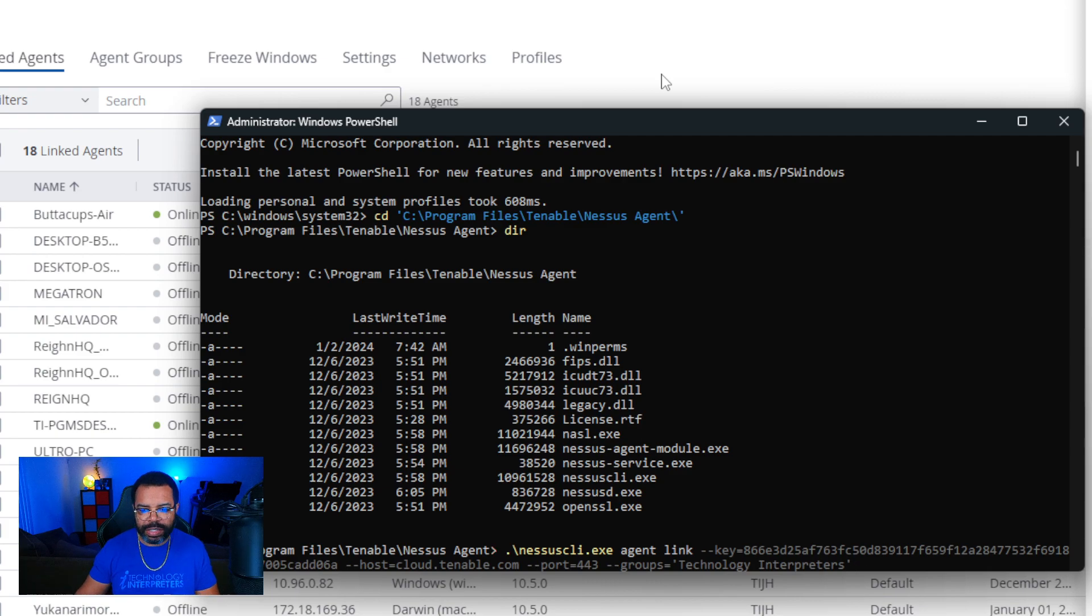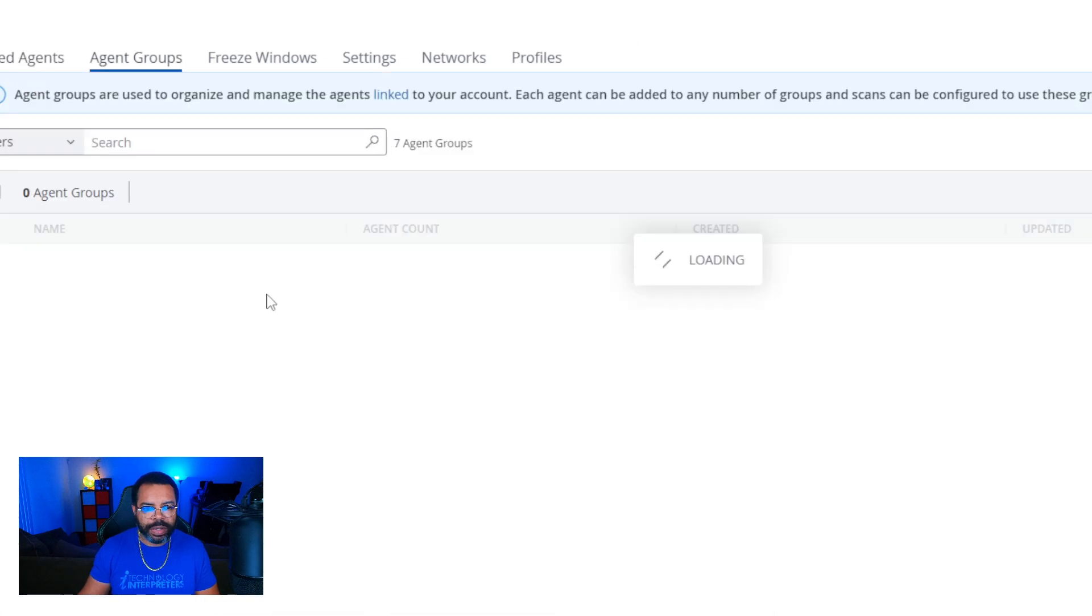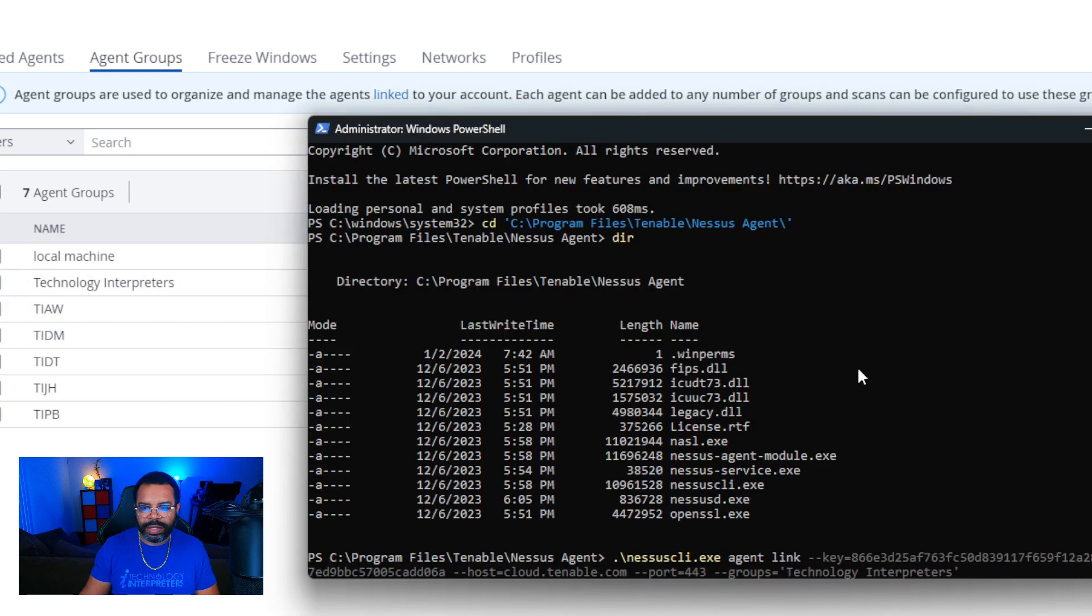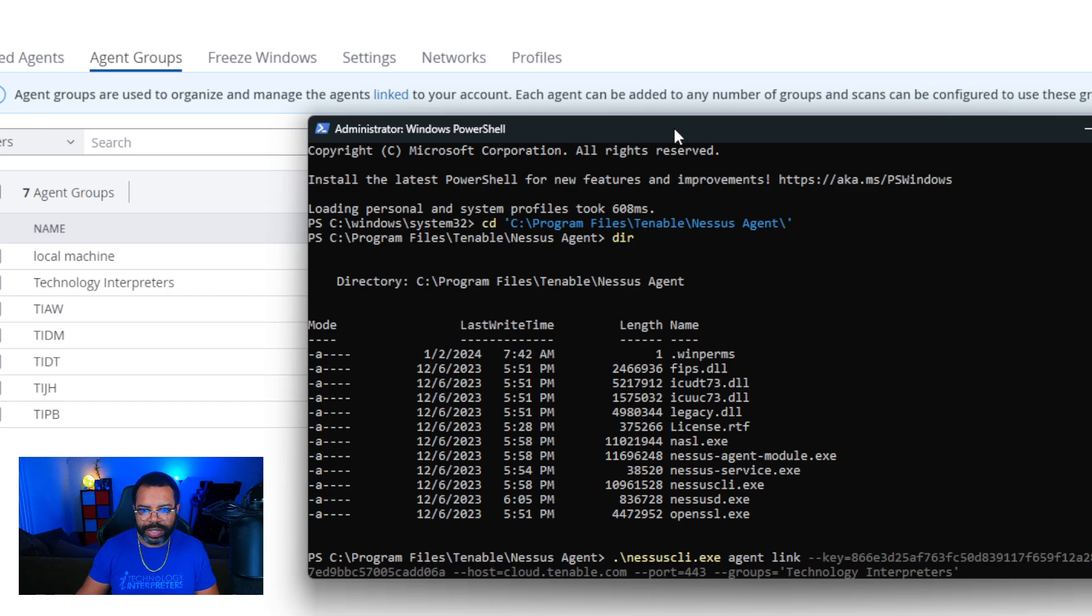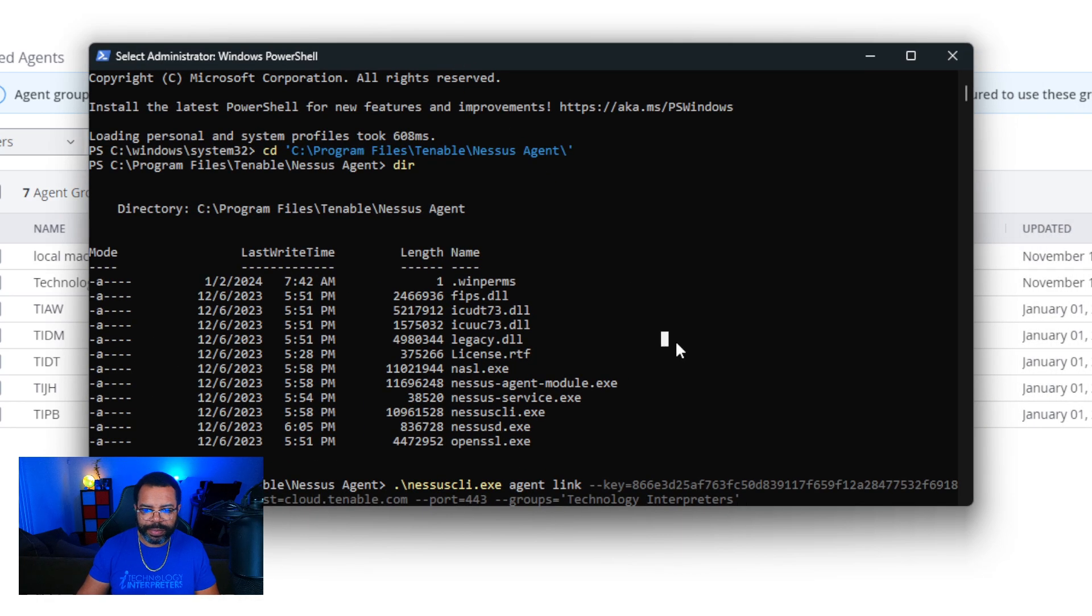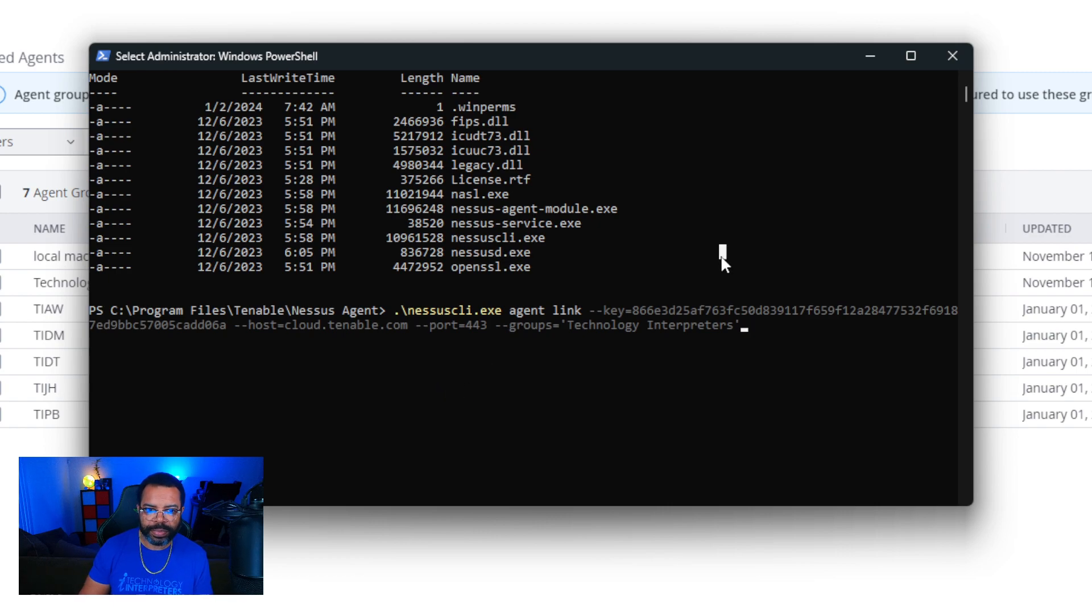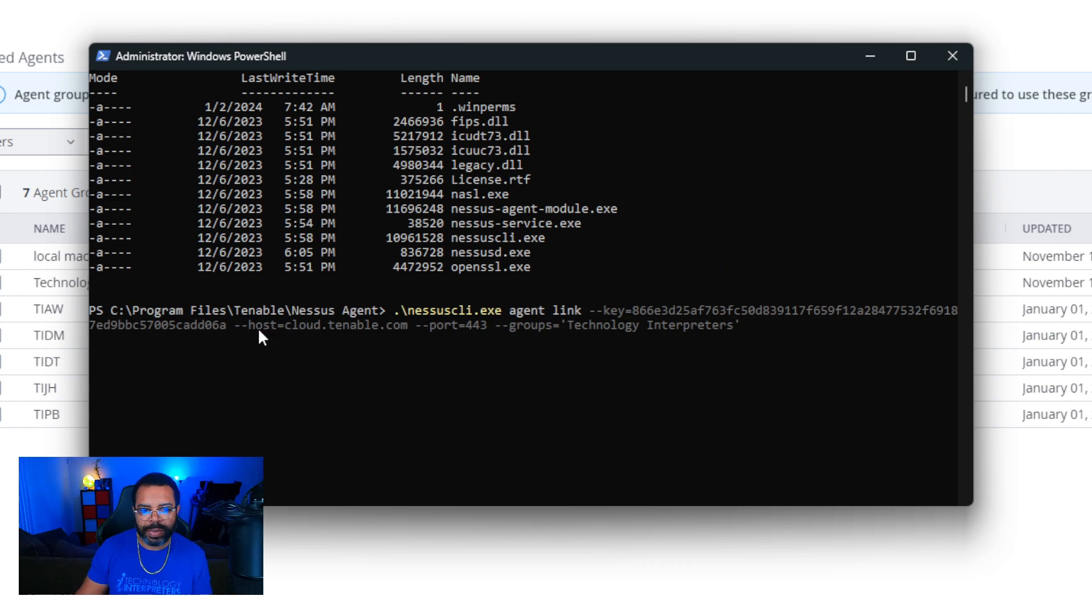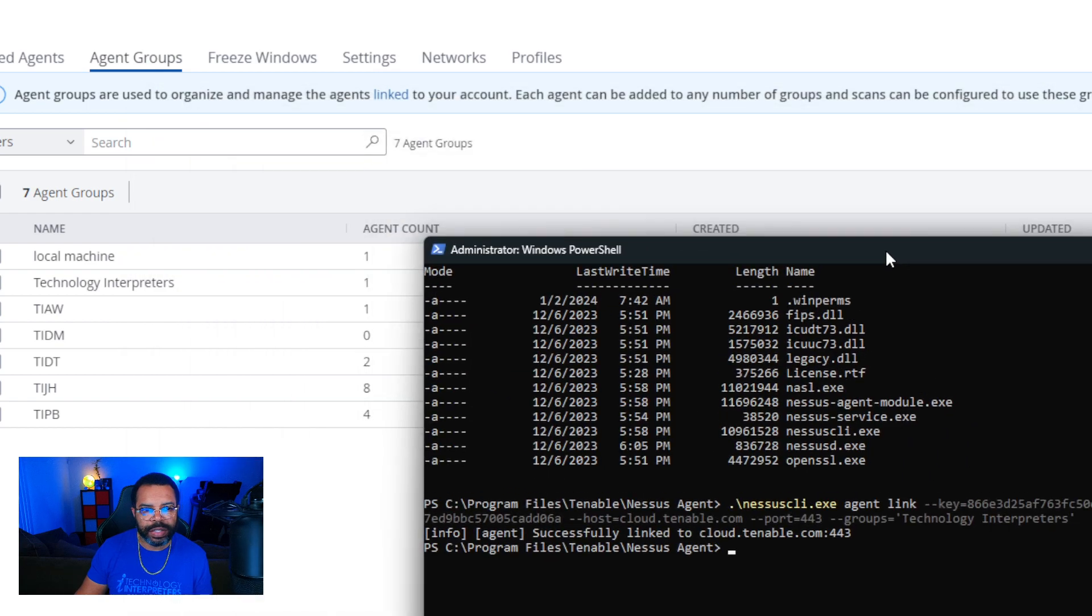Let me double check my syntax. Let's look at the groups one more time. Make sure that is correct. Technology Interpreters with S. I'm going to run the linking command. If my syntax is wrong, it'll let me know at this point. I'm waiting for some kind of feedback to come back in the console. Let's wait for a second. Okay. Successfully linked to the cloud.